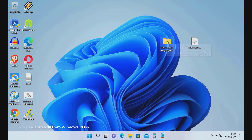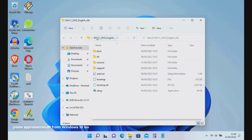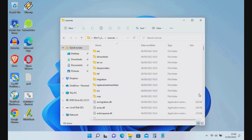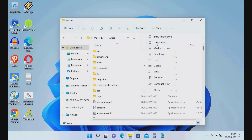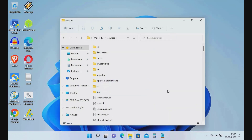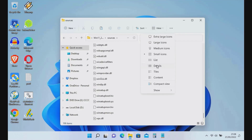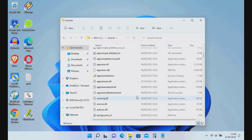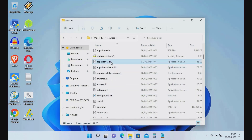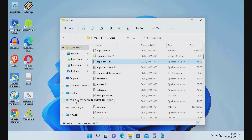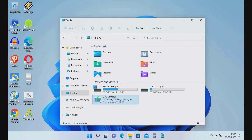Now right-click and select Paste to paste appraiserres.dll into the Windows 11 Sources folder. As you can see, appraiserres.dll was created in 2021 as it is from the Windows 10 ISO. Now we need to eject the Windows 10 virtual drive to unmount the Windows 10 ISO.